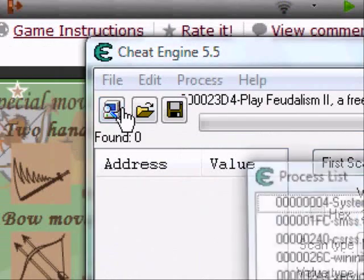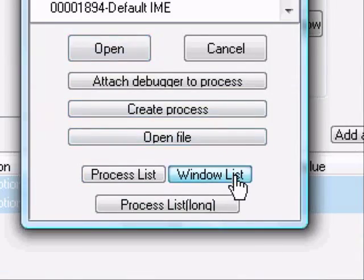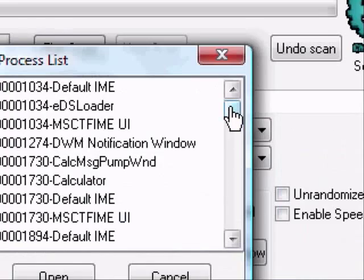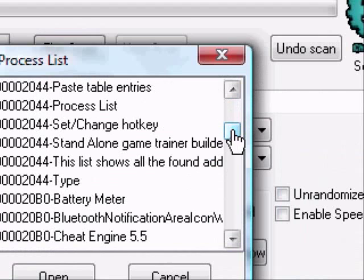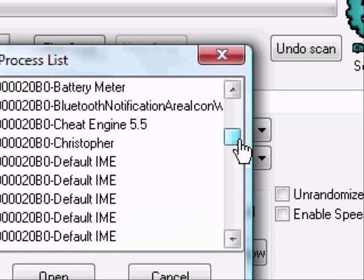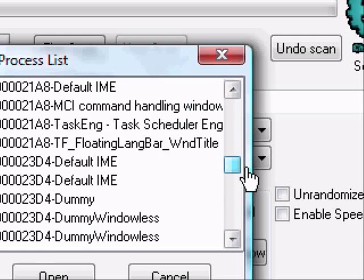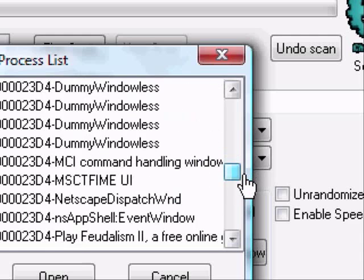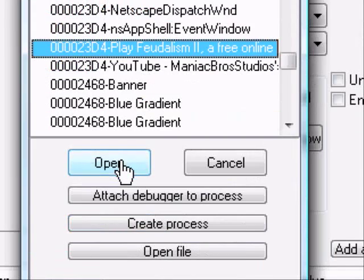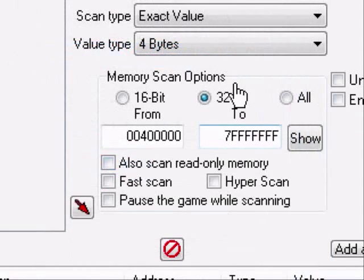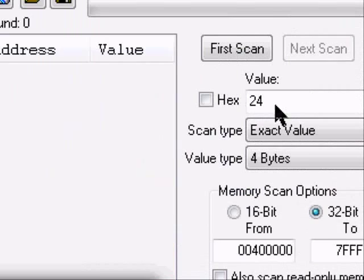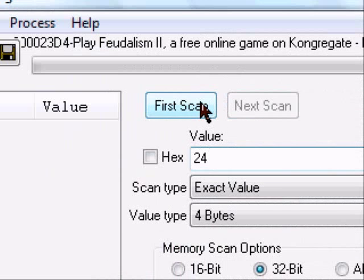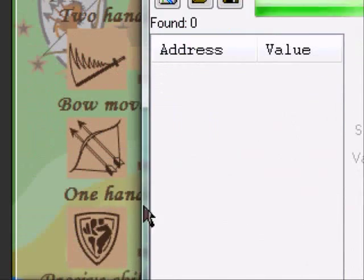We go to the Process List, Windows List, and scroll down until we find the game that you are playing, which for me is Feudalism 2. I'm going to open that, and since 8 times 3 is 24, I'm going to scan for 24.